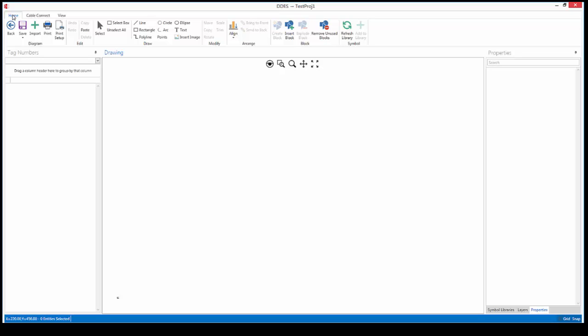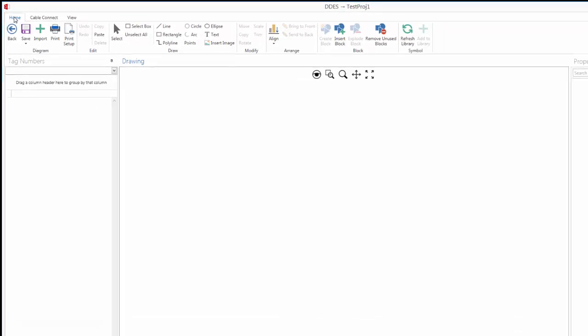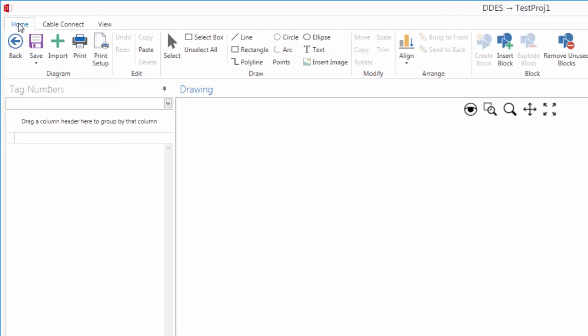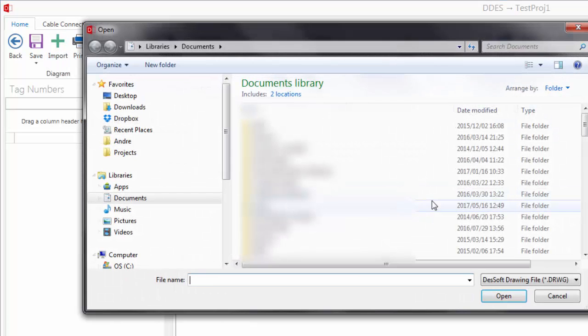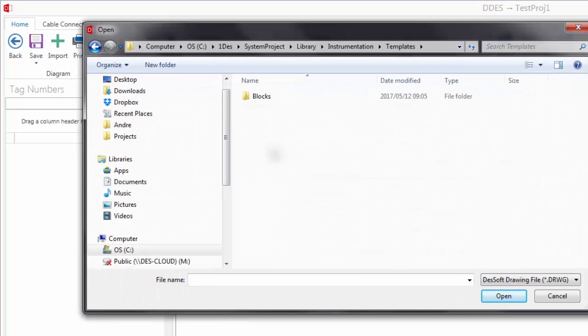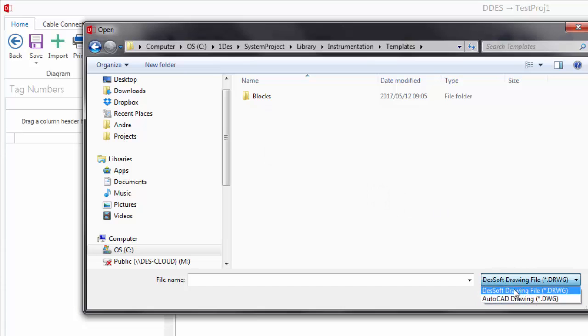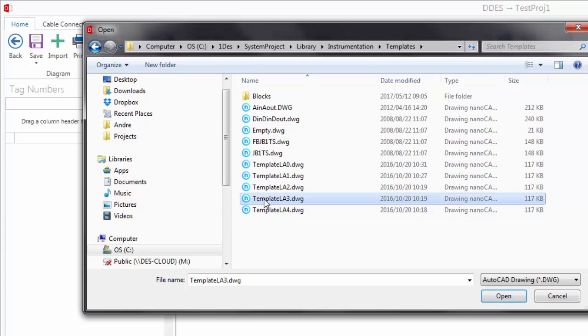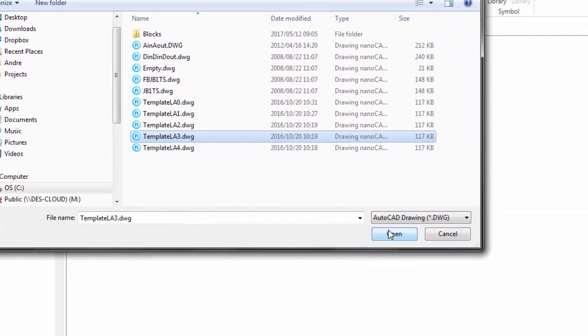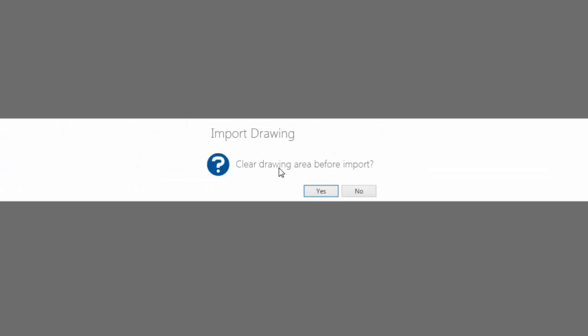To start off I'm going to select an existing drawing as my template. Now we can go and use the drawing tools. I recommend that you familiarize yourself with these drawing tools. But what we are going to do is we're going to import an existing AutoCAD template. I'm going to choose this landscape A31 of mine and I'm going to clear the drawing area.